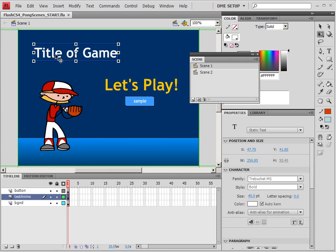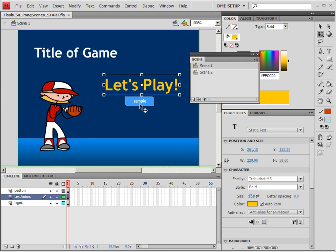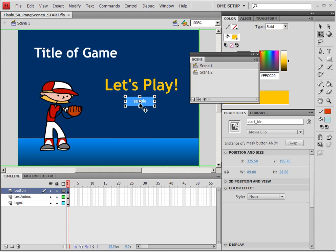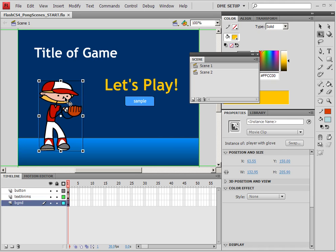If you look at our first scene you'll notice that we have a title of our game, we have the Let's Play, and we have a button already here. And this button already has the code on it to be able to do the hover over effects. And we have a little character here, and we'll be using this character multiple times during the movie. He's going to be a repeating character that we use.